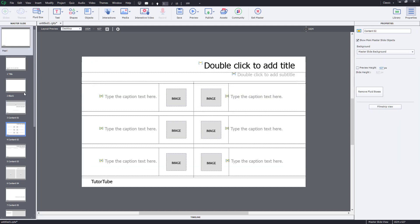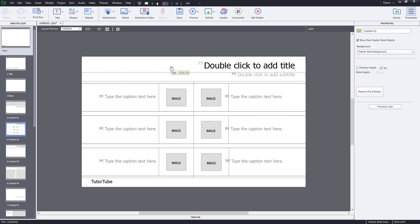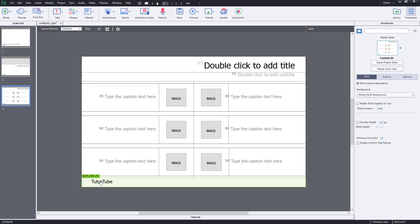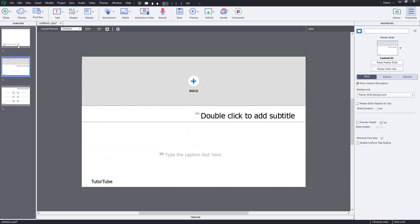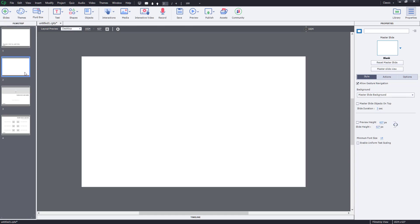Now 'tututube' will appear across all of the slides, except for the blank one — the blank slide is totally blank. I'm going to go back to the main editing window by clicking outside the main box, then clicking on the filmstrip view. You'll be able to see that the 'tututube' text appears across all of the slides, even new ones we create.